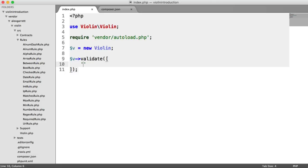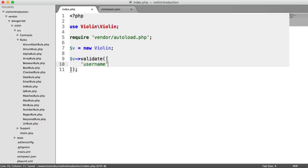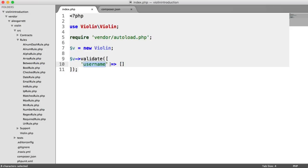Let's start out with a basic example. Let's say a user was registering on your website. They obviously need to provide something like a username. Here, what we do is we pass another array. So we have this as our array key, and then we have this as our array value, which is another array.